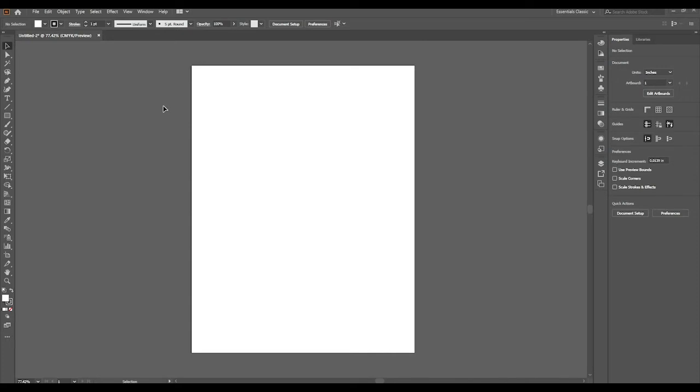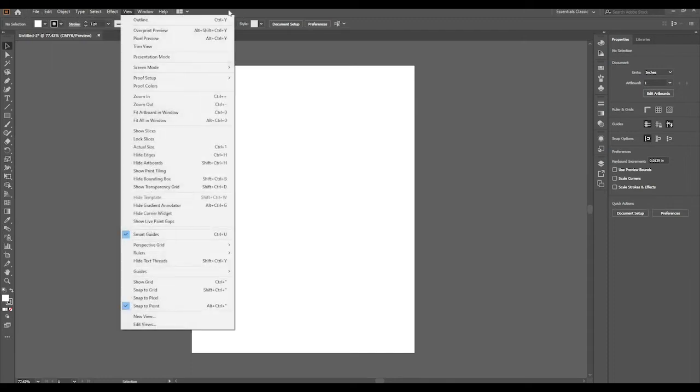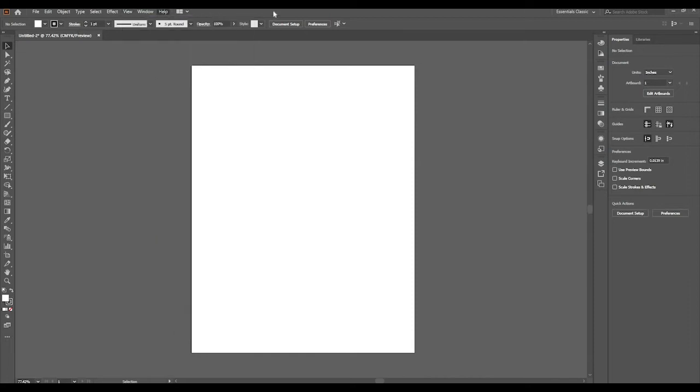What we have in front of us is the application frame itself. On this top bar where you see the menu items, this is called the application bar. Under that we have the control panel. To the left here we have the toolbar, and to the right we have the palettes or panels available to us.